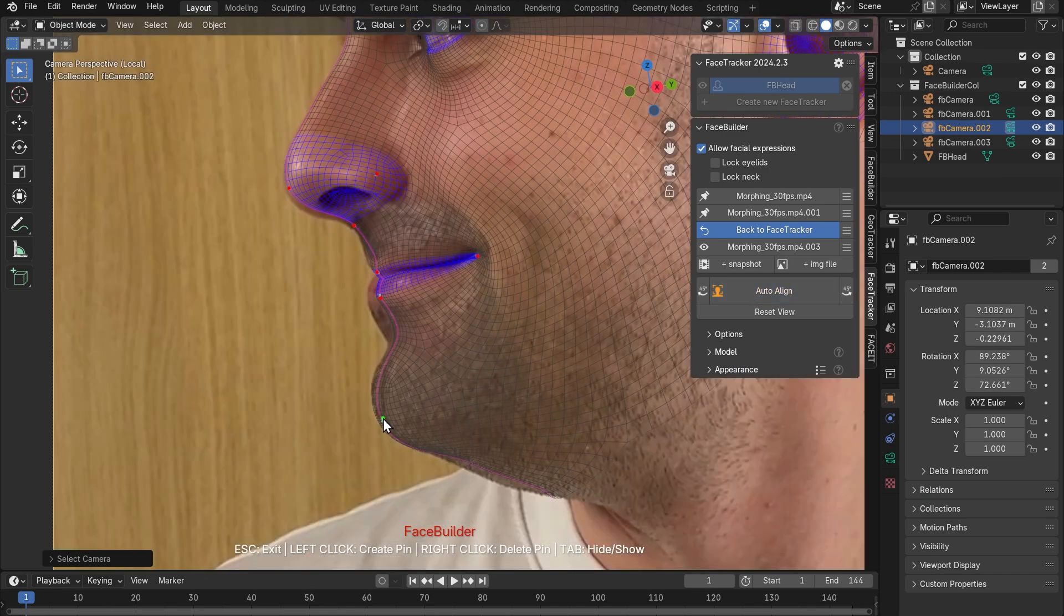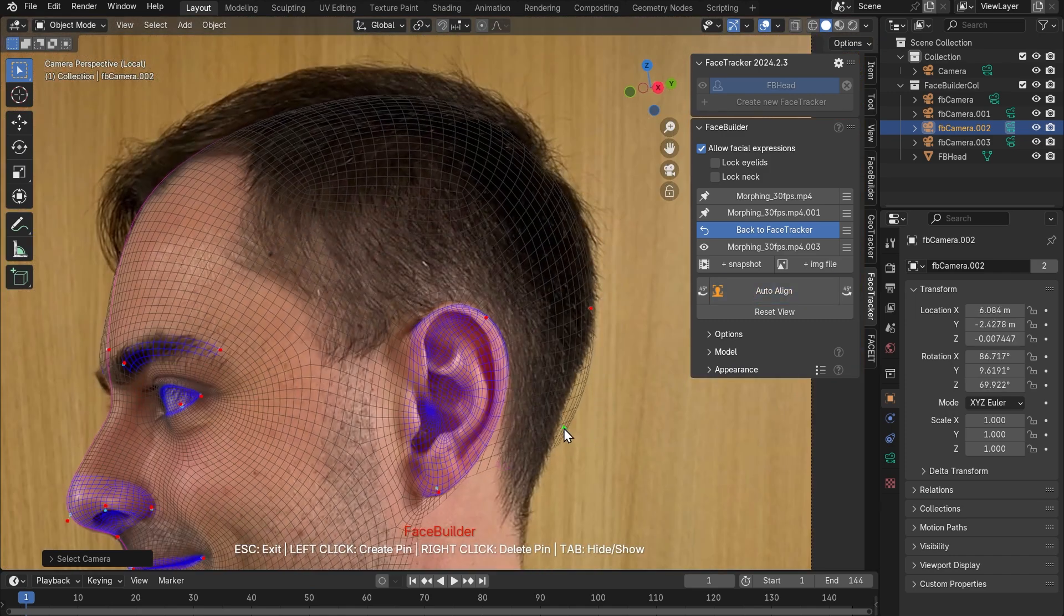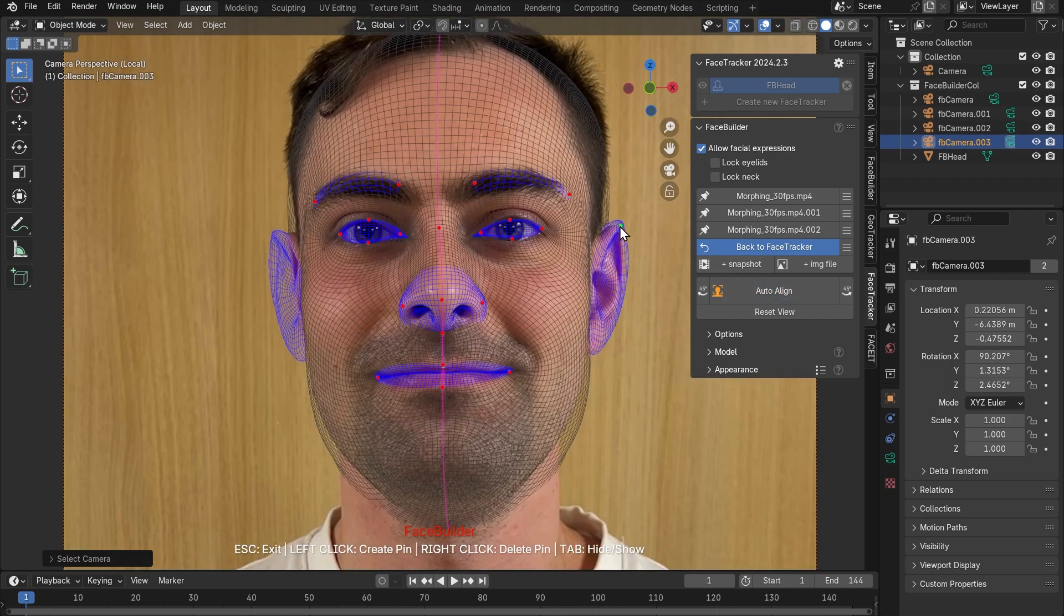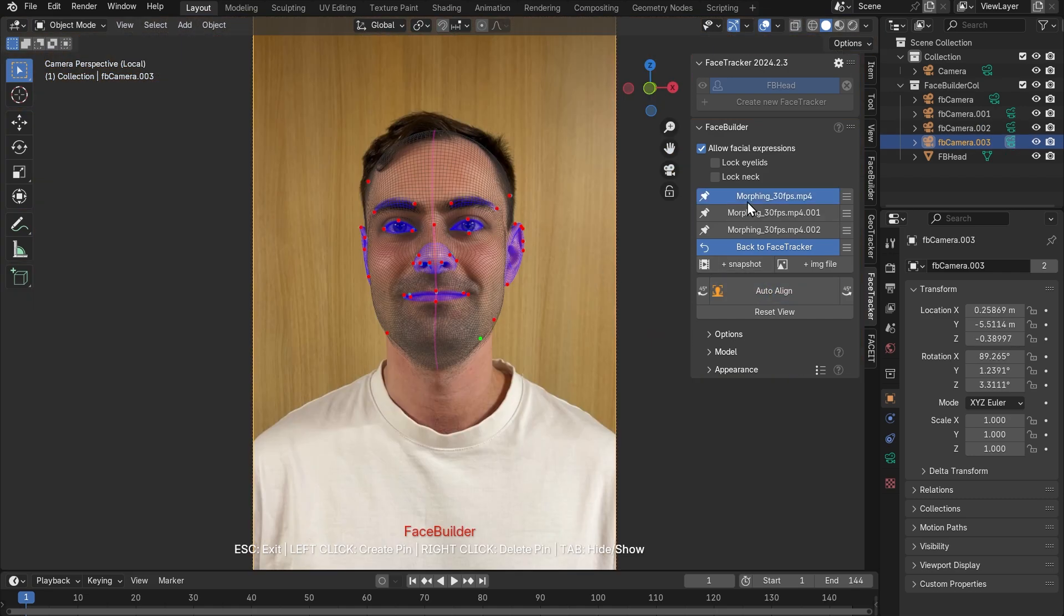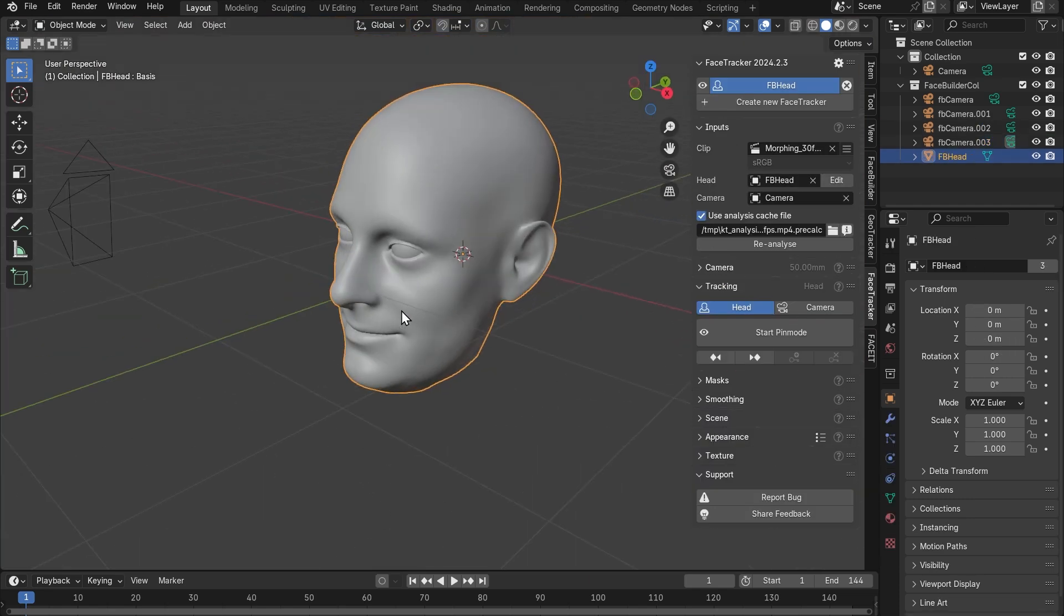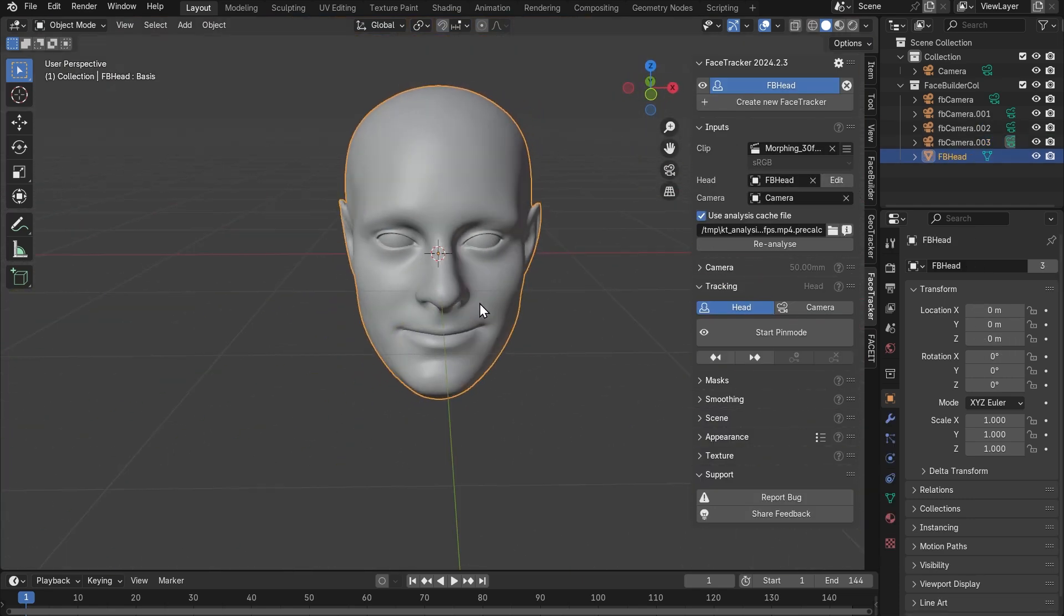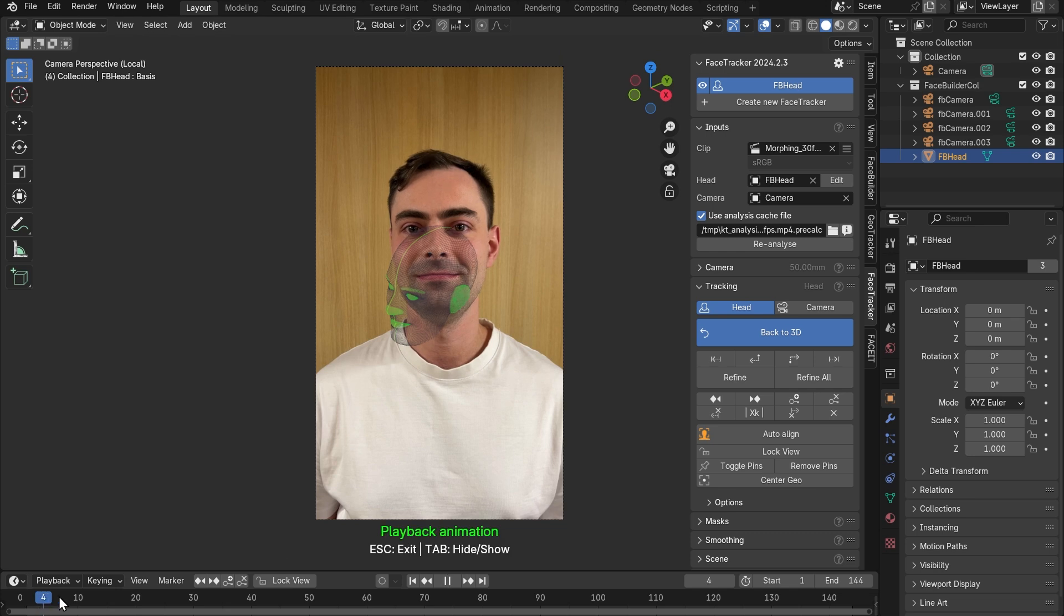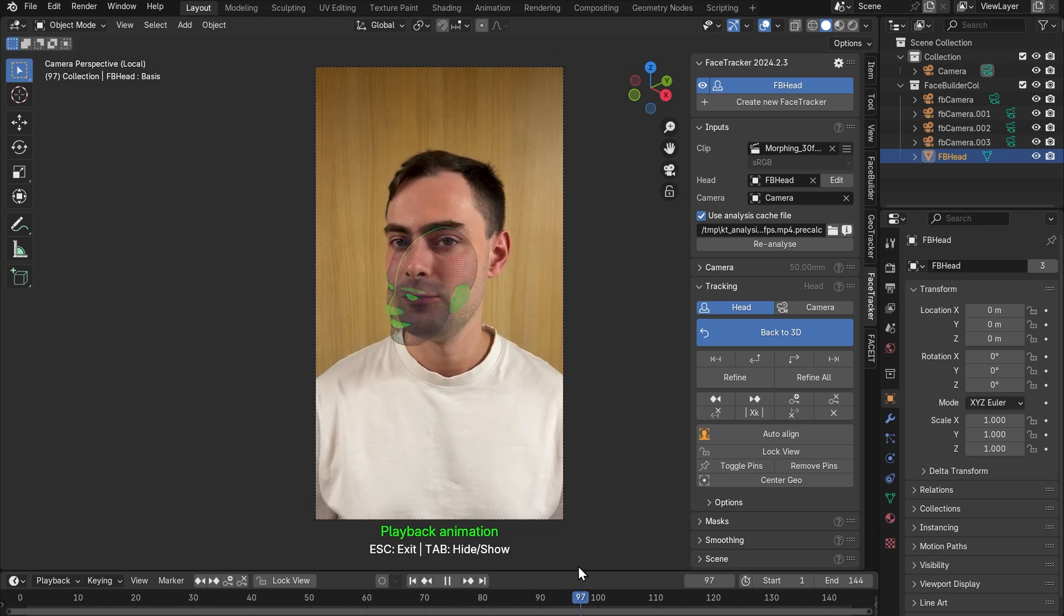You can watch our detailed tutorial on how to create an accurate 3D head using photos and images. Okay it's all lined up now. Let's hit back to face tracker. This is our 3D head. We're gonna use it for facial motion capture and head tracking at the same time. So let's go to pin mode and this is where we do the actual tracking. We need to set the initial frame. Let's choose the one we used as our first reference view.